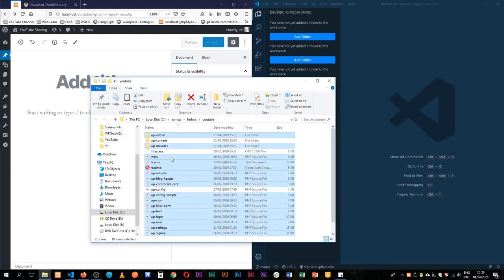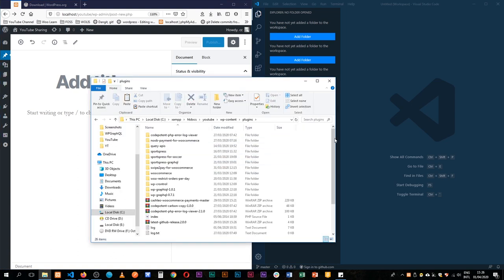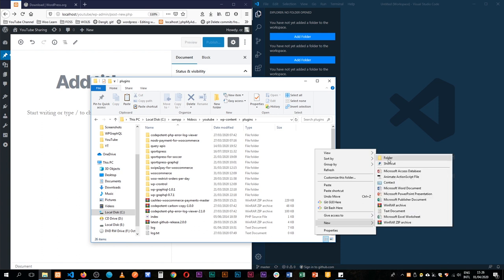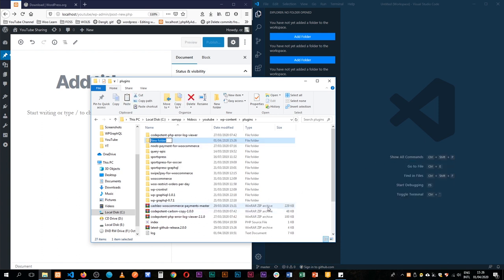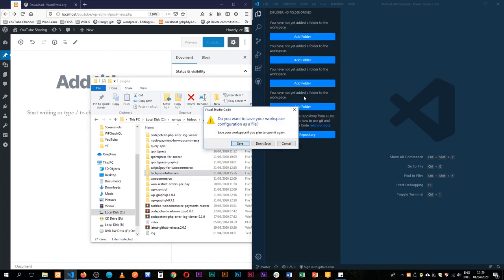I'm going to open up my WordPress installation and create a new plugin called Techpress Full Screen so I can reference it easily. I'll copy this and drag and drop the new plugin folder inside my editor.